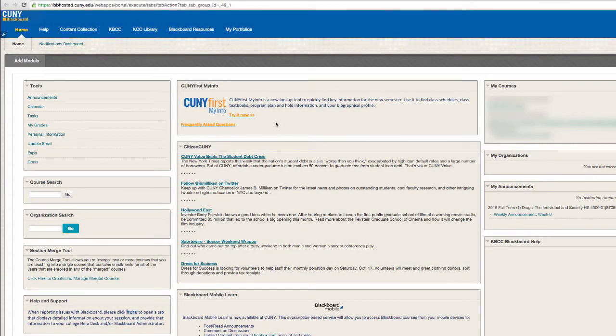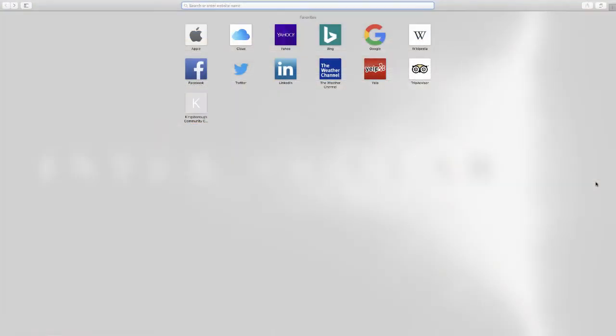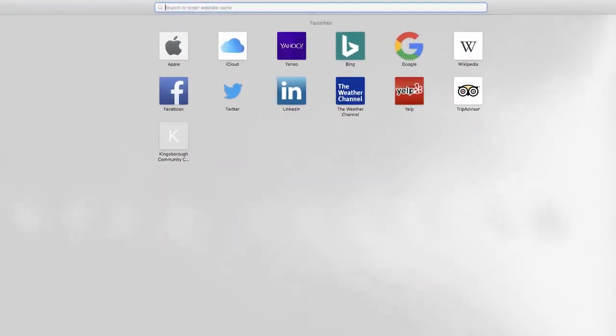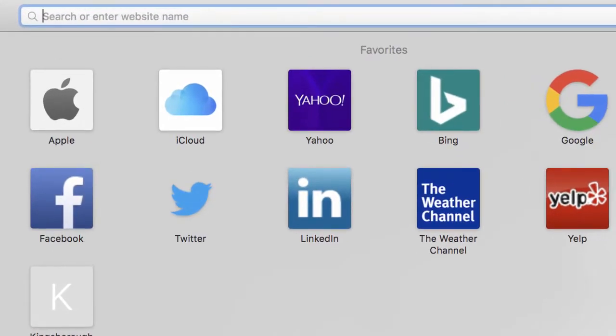Welcome to Blackboard, a system for students to access course materials online. In order to access Blackboard, you will need to be connected to the Internet.